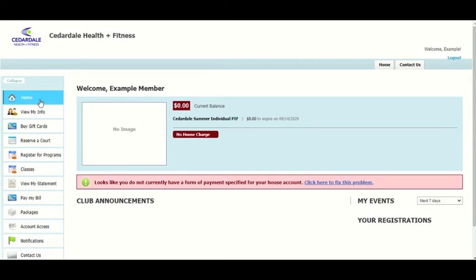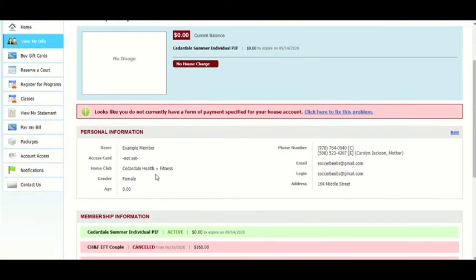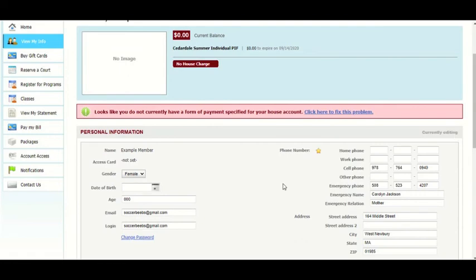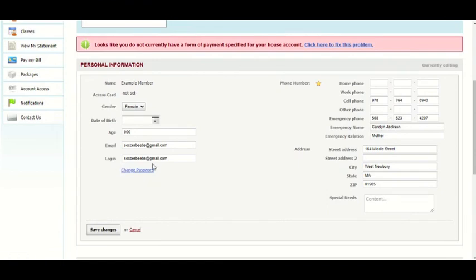In the View My Info tab, shown on the left, you can see all of the contact information that you previously entered. Also, if you need to change your password or edit any other information, you can click on the Edit button on the right side of the box. You can edit any of the fields or change your password by clicking on this button. When you are satisfied with all of your changes, click Save Changes on the bottom to make sure everything is saved.